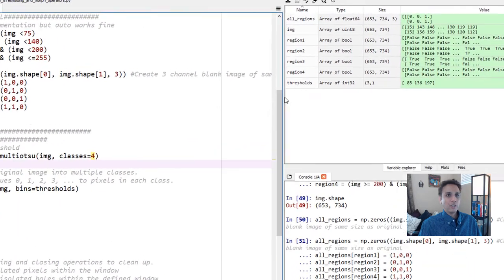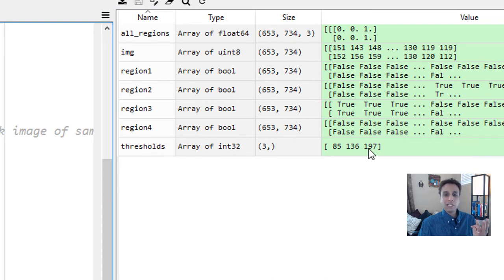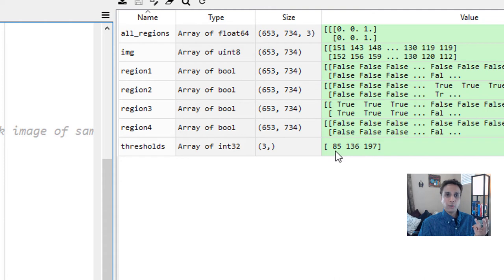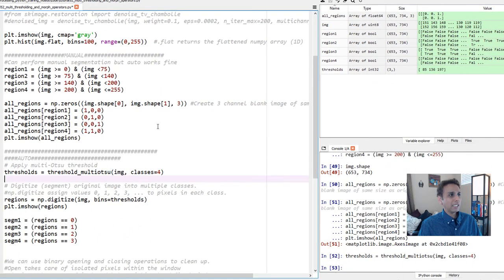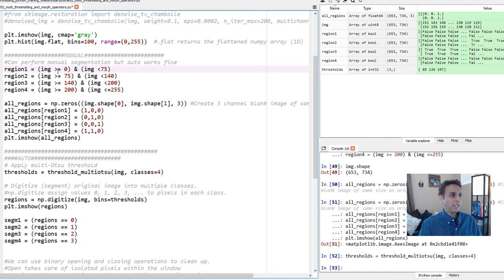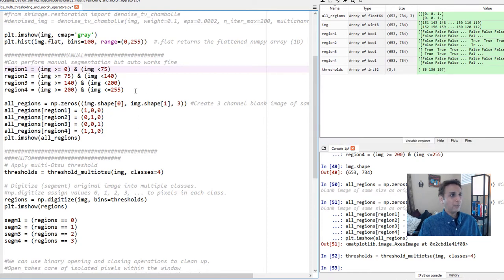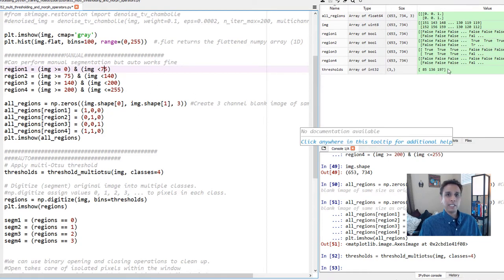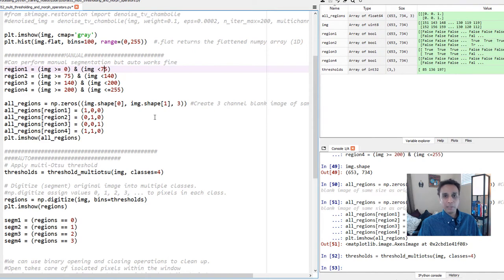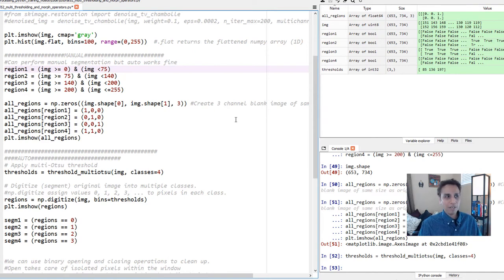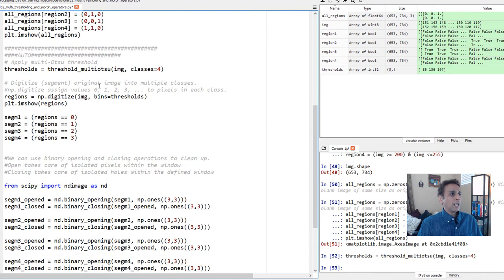It's applying threshold_multi_otsu on our original grayscale image with four different classes. It just divides this into four different regions. We should get three threshold values. Let's run this line. Now you should see our threshold values - three threshold values, 85, 136, and 197. Why only three? Because obviously it's implied that the values go from 0 to 85, 85 to 136, 136 to 197, and 197 to 255. Previously when we looked at the image, we said 0 to 75 - 85, not that bad. And we said 75 to 140 - 136 seems to be optimal. And we picked a value of 200 - 197 seems to be optimal.